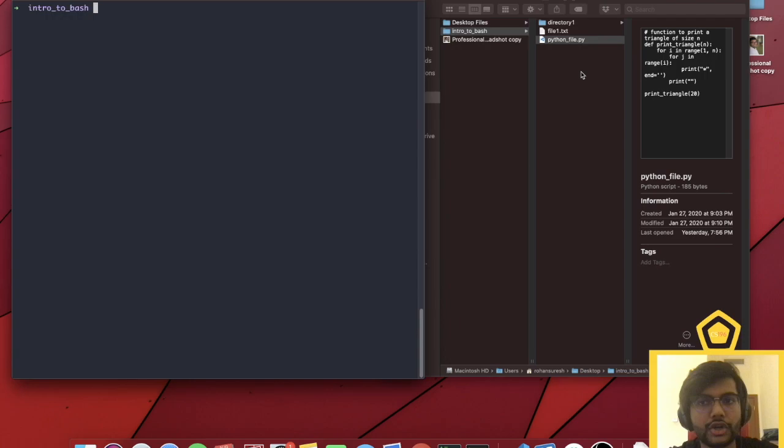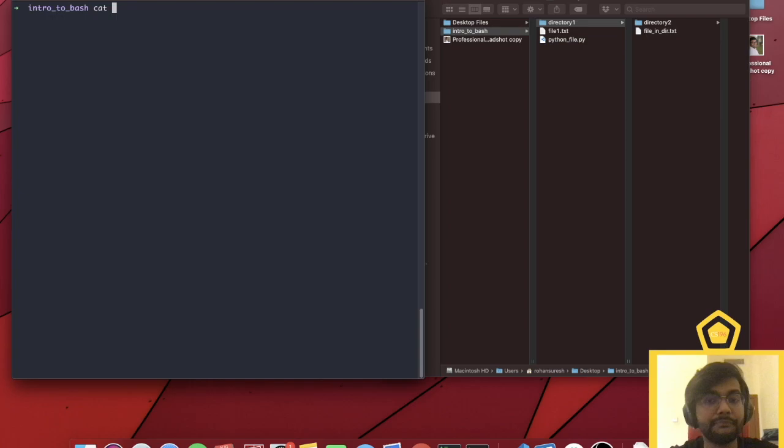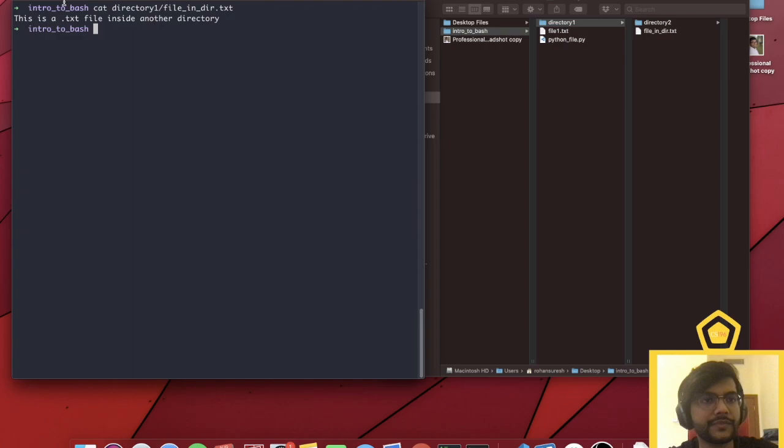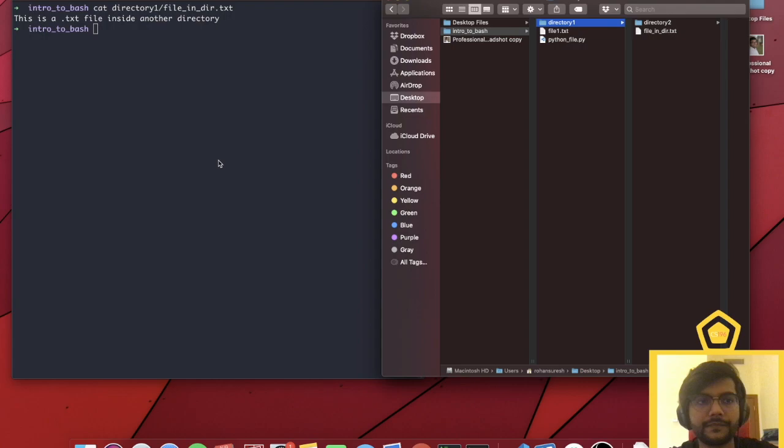You don't just have to read files in the current directory. You can also read files in other directories. For example, if I do cat and give the full path — directory one, then the filename — I can read that file even though I'm not currently in directory one. So you didn't have to be in directory one to read a file inside it.